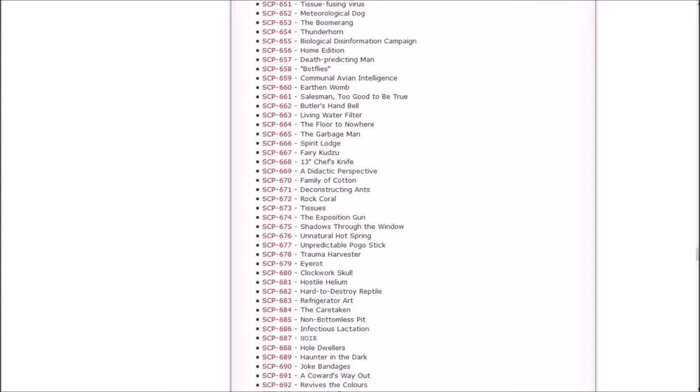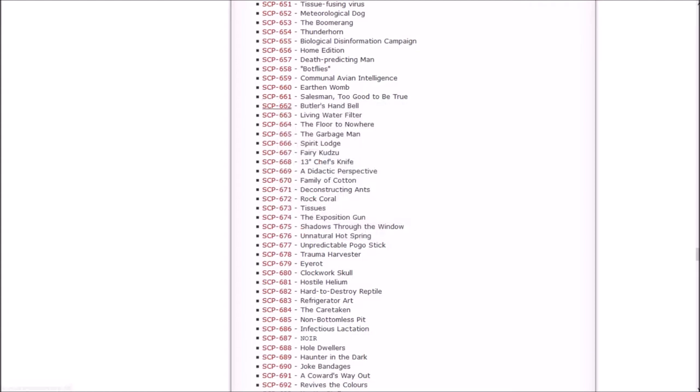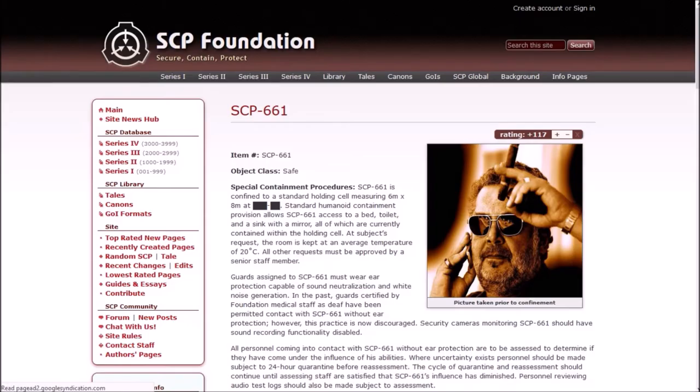These sound really, really ominous. Let's check out that there Salesman. Better not be Keeter.